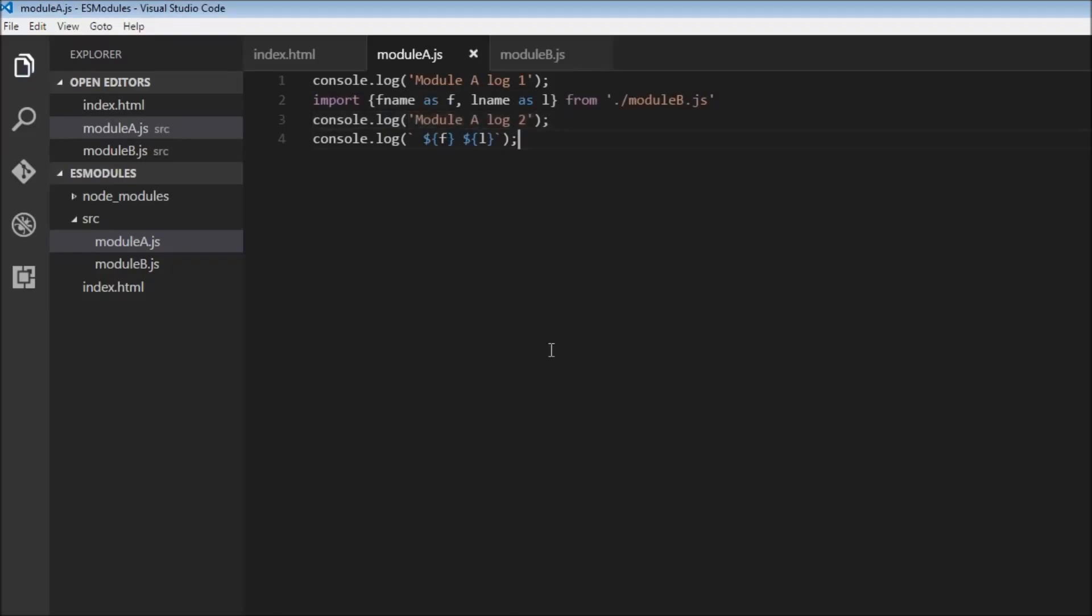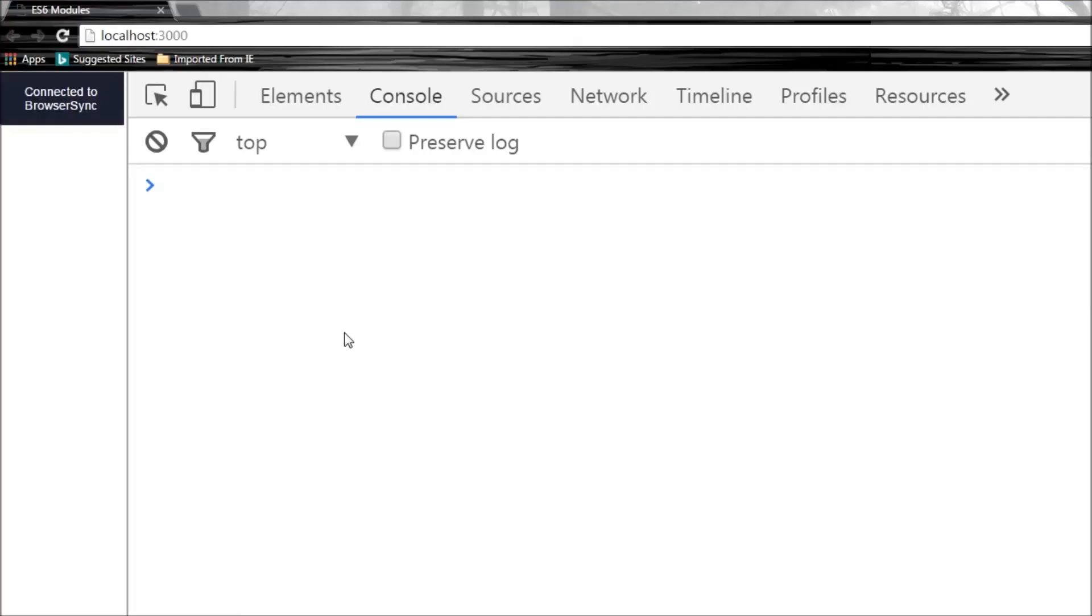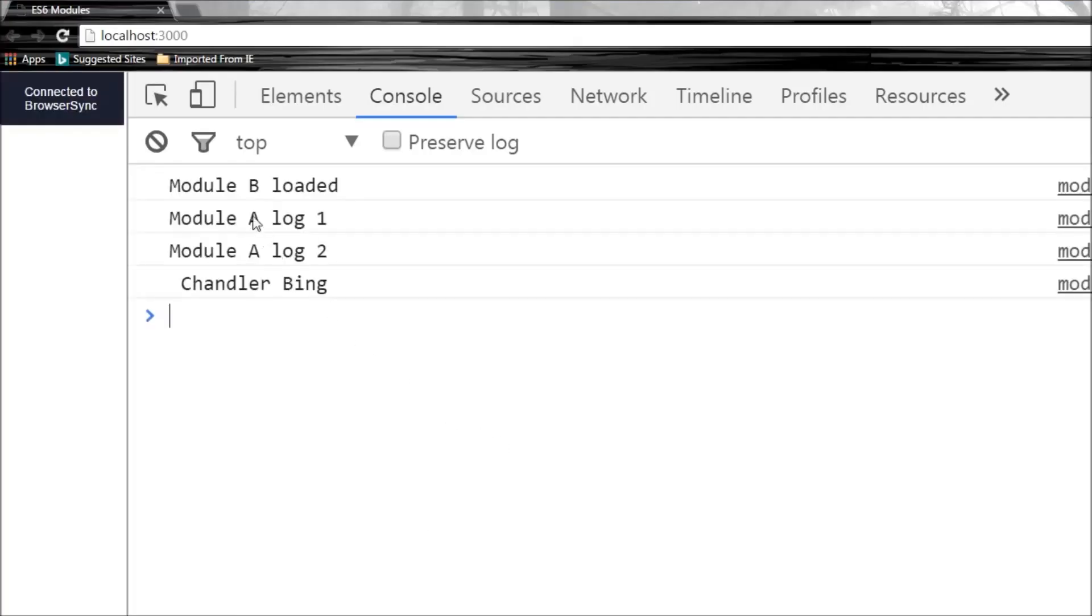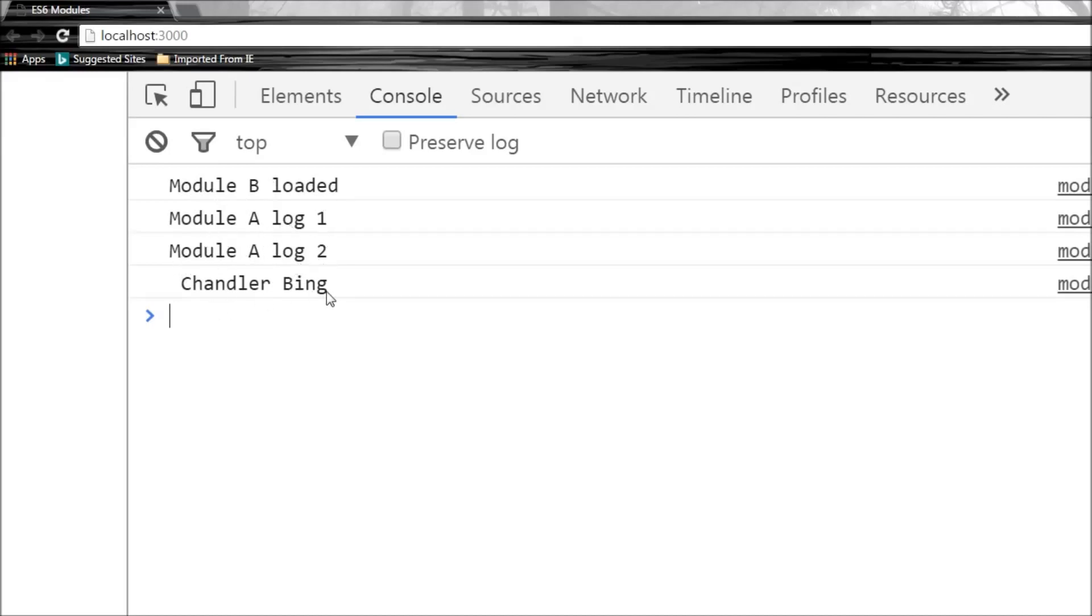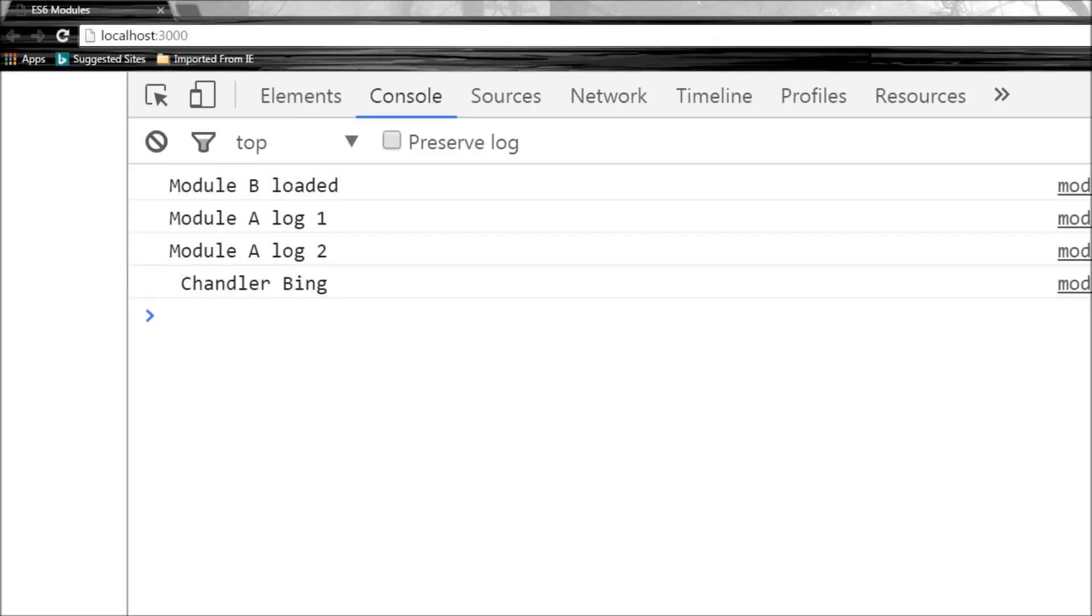All right now let's go back to module a and just before import let's add log statement that's going to say module a log one and let's add another log module a log two. So now let's save this and head over to the console and it says module b loaded, module a log one, module a log two and then Chandler Bing. So let's try to understand what happened.